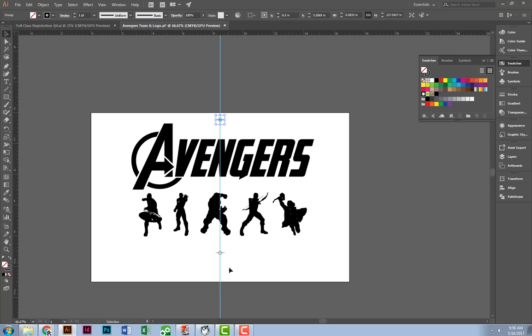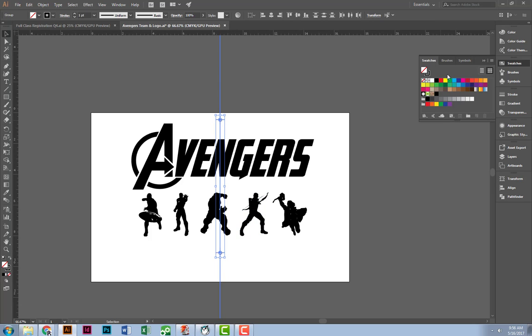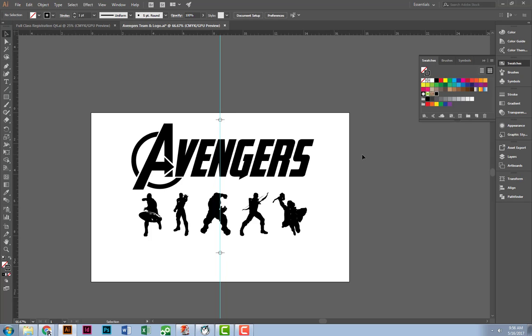For my registration marks, I'm going to want to do the same thing. Make sure that my stroke is rich black. We want it to be dark and dense.